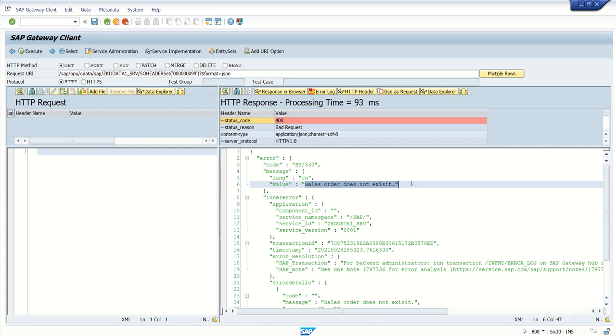Here also you can see this is the error block and the value is 'Sales order does not exist'. So in this way we learn how to do exception handling, how to display custom messages to the front end system. In this way we learn this session. Thank you.